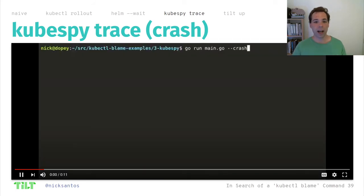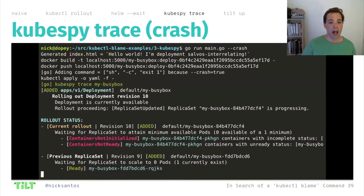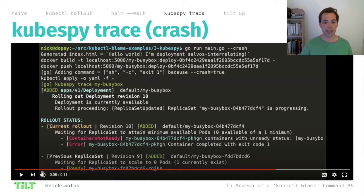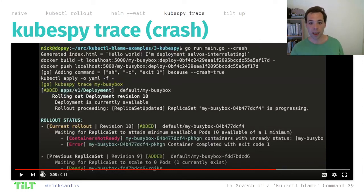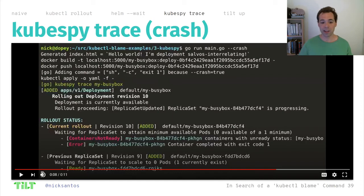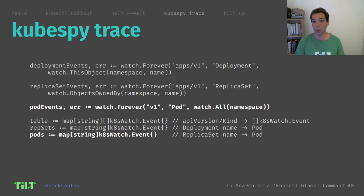Now let's look at what it means to crash. We watch it roll out and pause at an opportune moment. You can see that the current rollout is crashing with the error message 'container completed with exit code 1.' And because the current rollout is crashing, the previous rollout is still up — revision 10 has not yet replaced revision 9. This is awesome. This is what we wanted.